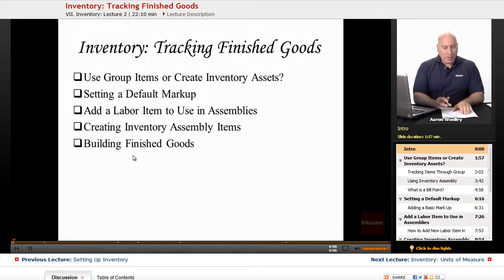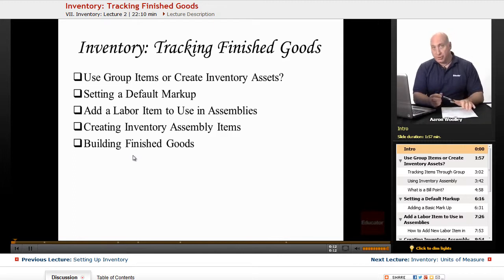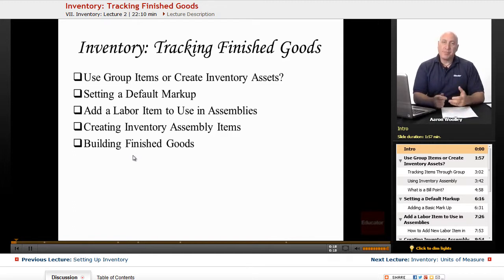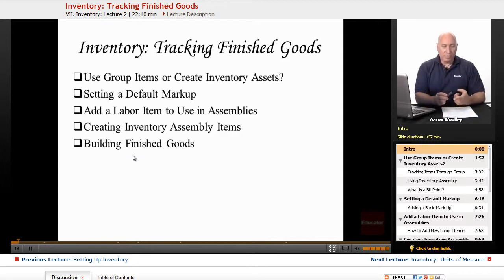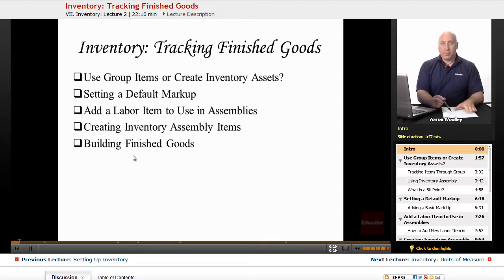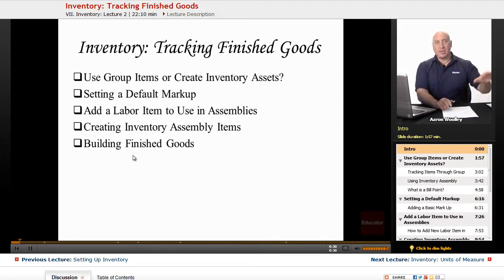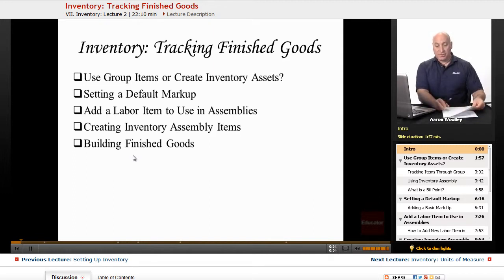QuickBooks, in the versions of Premier, the Accountant, and Enterprise, allows you to track the building and sale of finished goods using assembly items. This is only available in the Premier, Accountant, and Enterprise versions of QuickBooks. If you're using Pro or lower, it's not going to give you this feature.